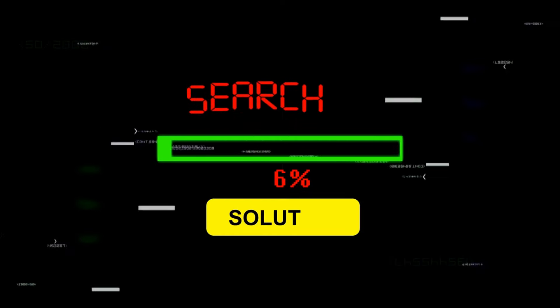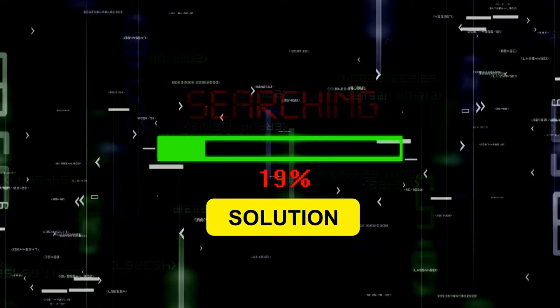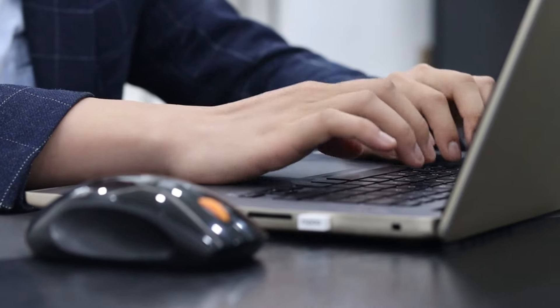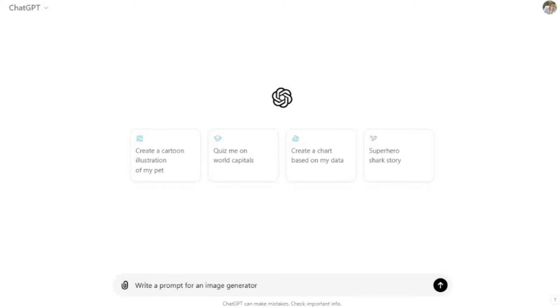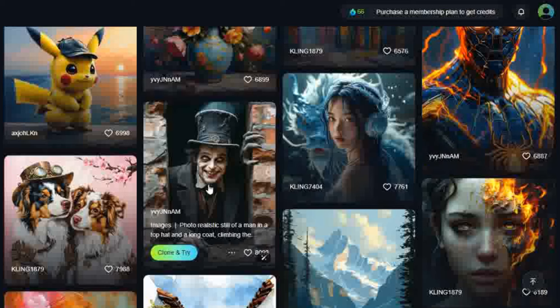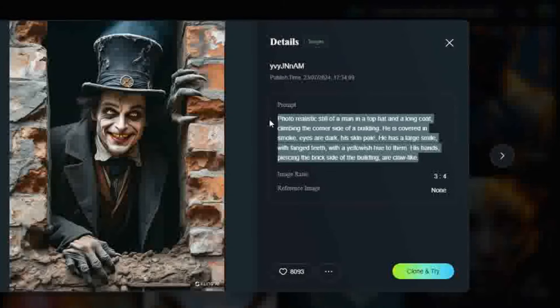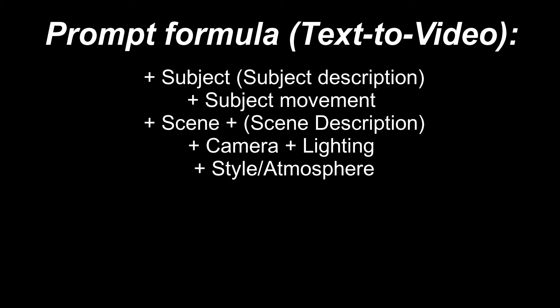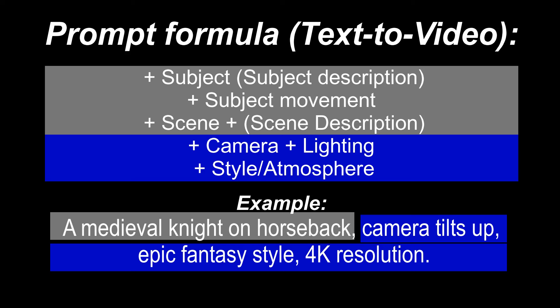Next up: prompt engineering. With Kling AI, the secret to getting jaw-dropping results lies in how you structure your prompts. You can write out detailed descriptions for your animation or lean on tools like ChatGPT to help craft those prompts. If you're feeling inspired by others, you can also find popular prompts from fellow creators and tweak them to fit your needs. Here's the formula for a good image to video or text to video prompt. The text to video prompt formula is: subject, subject description, subject movement, plus scene, plus scene description, camera, lighting, plus style and atmosphere. Example: a medieval knight on horseback, camera tilts up, epic fantasy style, 4K resolution.